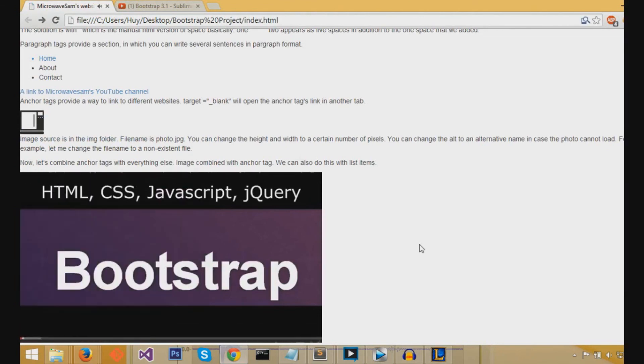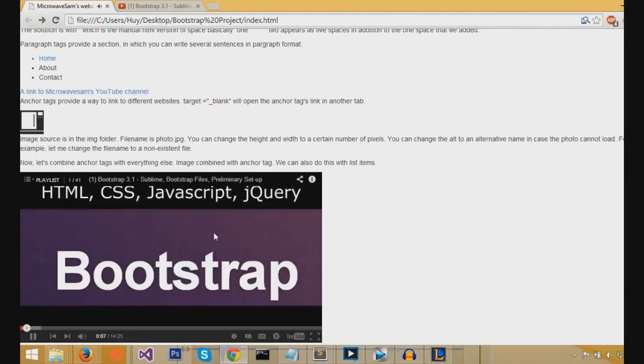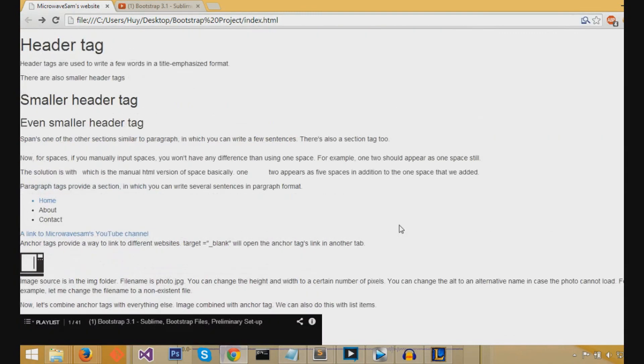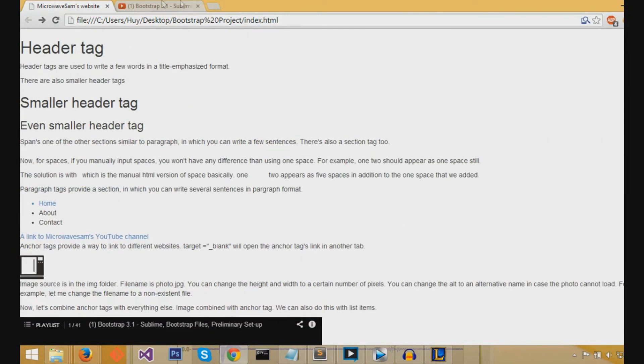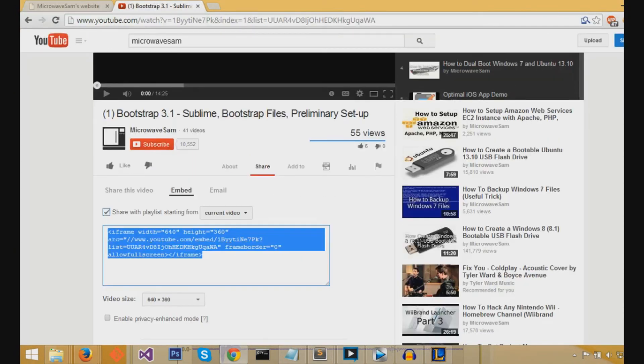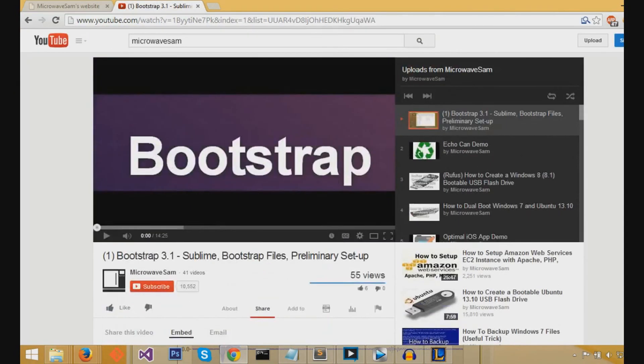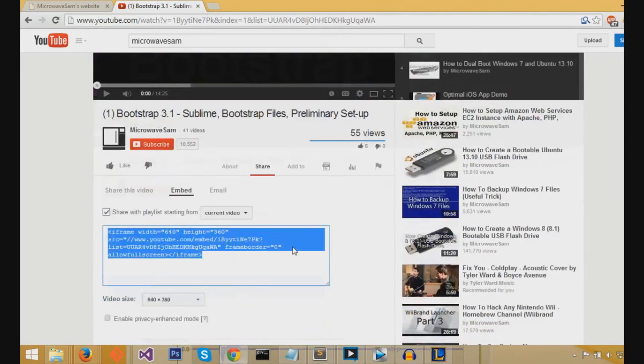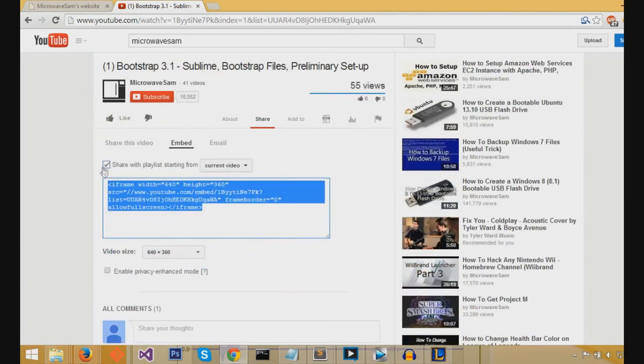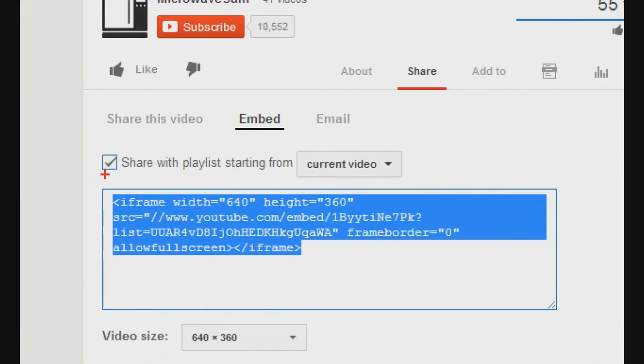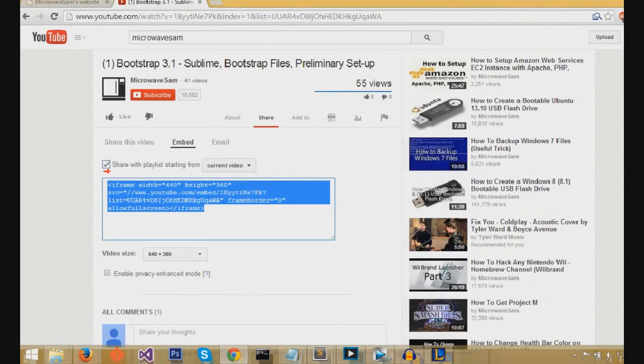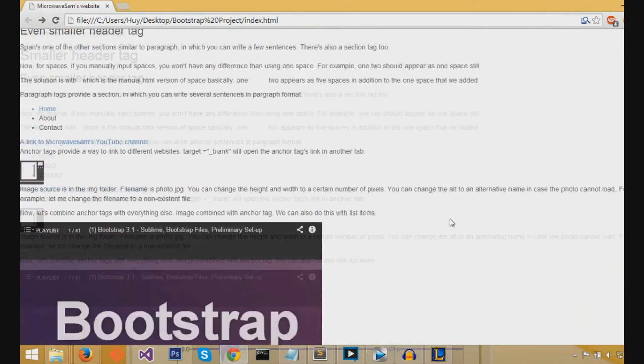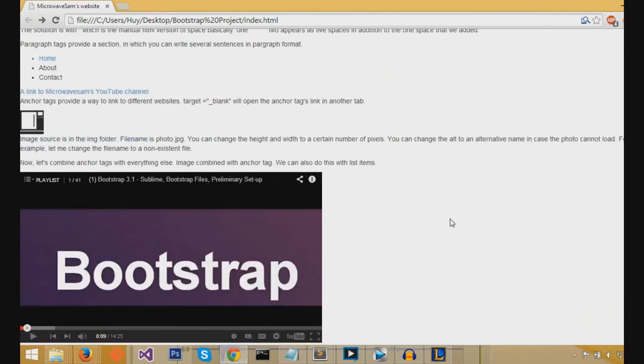Now, the reason why I have the playlist going on, is because I had the playlist section checked on the video. And, if you just want the video without the playlist, you can just uncheck this small little checkbox. And, there you have it. You can just copy this. Change the slash slash into http colon slash slash. Then, you can save and refresh.